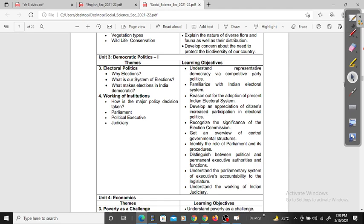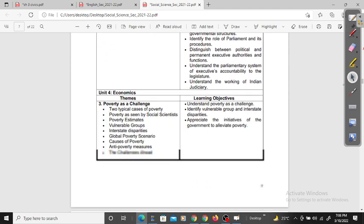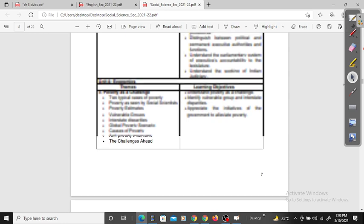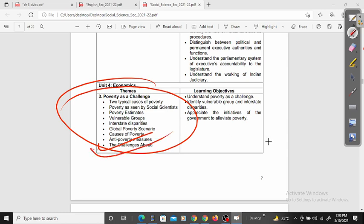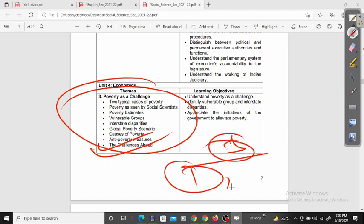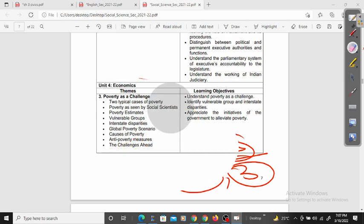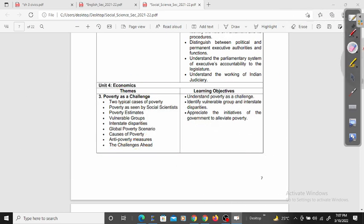Next we have economics. There is just one chapter but it has a lot of weightage: Poverty as a Challenge. We will do a descriptive video on it. There are 5-mark, 3-mark, and 1-mark questions, making this a very important chapter for your term 2 examination.